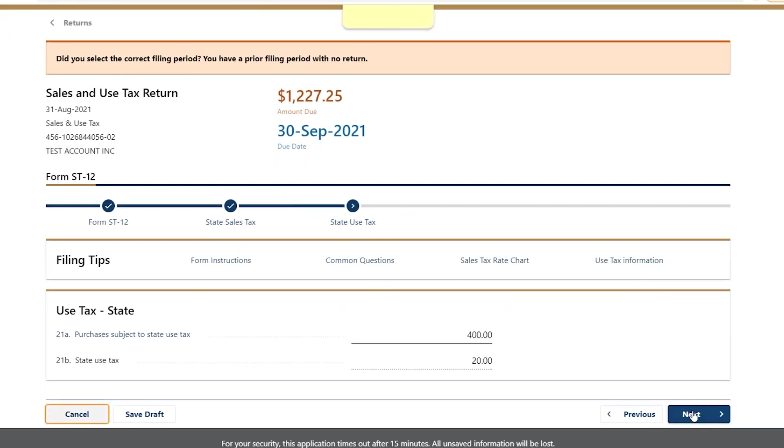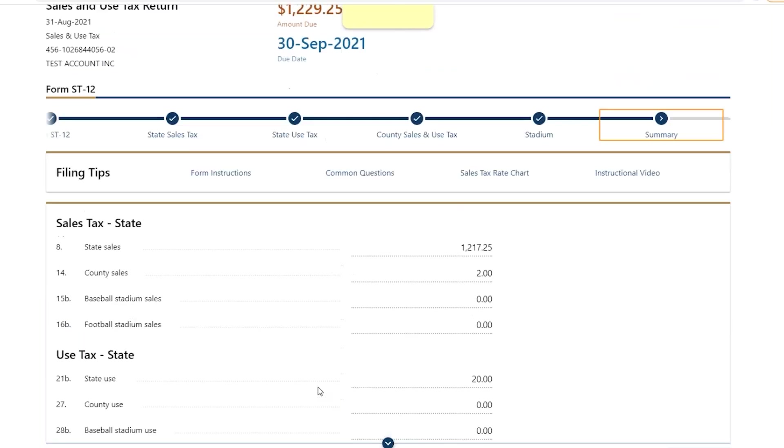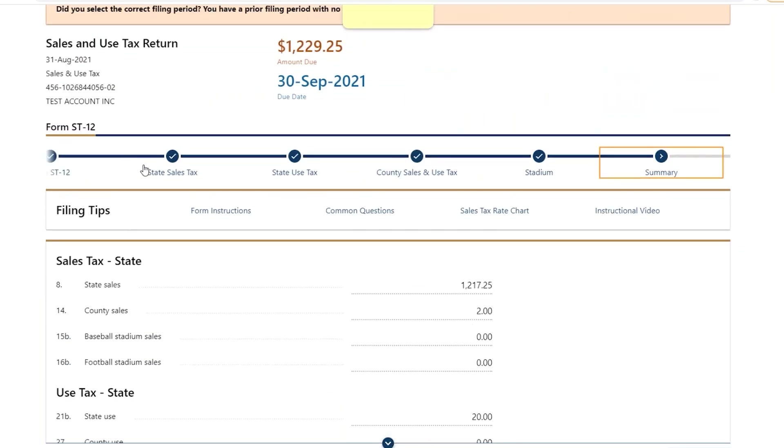For longer forms, make sure you complete all steps. Some steps have required information.